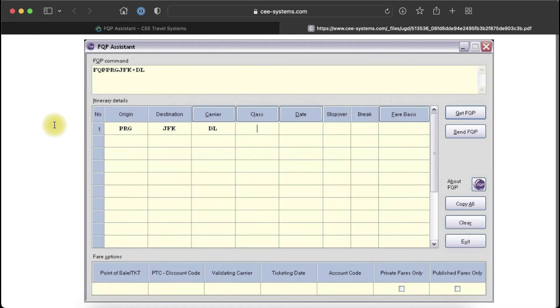After you install FQP Assistant, the entry hash FQP is stored in quick commands and you can use it to start the application.